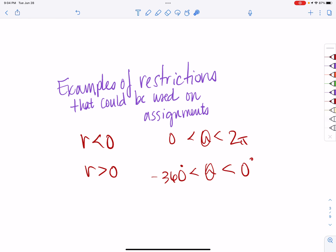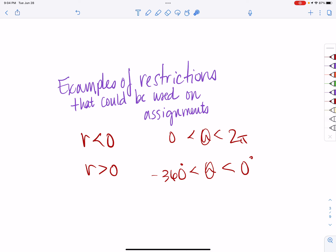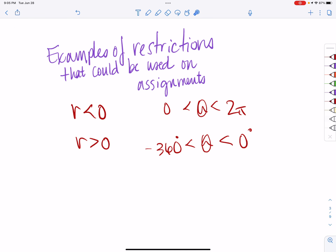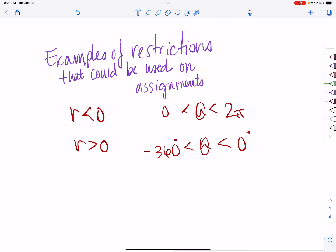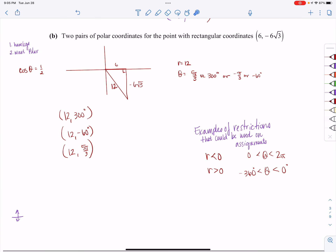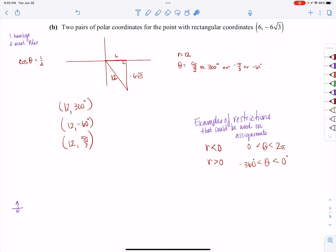Sometimes you'll be given restrictions. It might say give two pairs where one has r < 0 and one has r > 0, or where theta lands between 0 and 2π (restricting you to positive radians), or between −360° and 0 (requiring negative degrees). So just be sure to read the directions carefully. That's where this video stops; we'll come back to do a little bit more graphing.